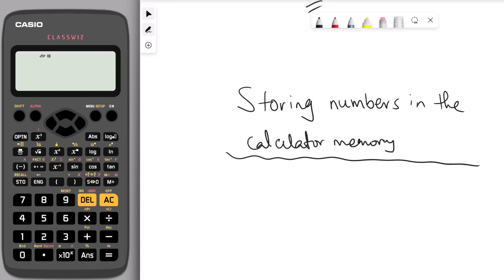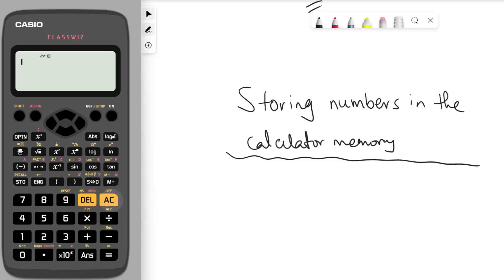In this hack I'll show you how to store numbers in the calculator memory — but be careful to clear the memory before your exam. Let's say you want to save cos 45. Press cos, enter 45, and press equal. You want to save the result, square root of 2 over 2, in memory. Press the store button and a small icon appears at the top of the display. Press A to save the answer as the letter A.